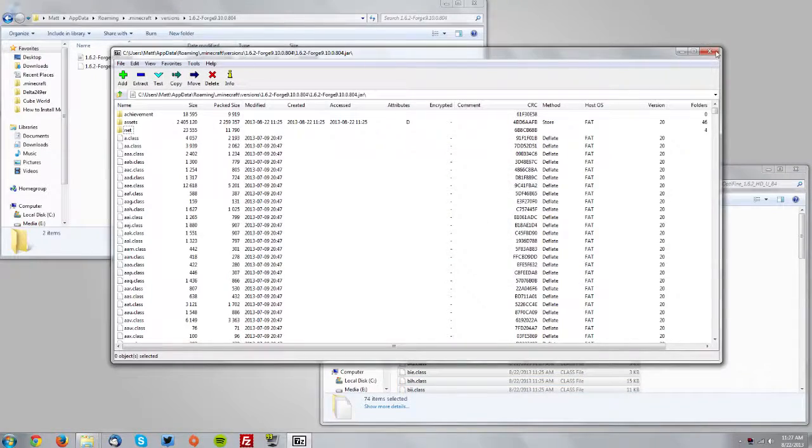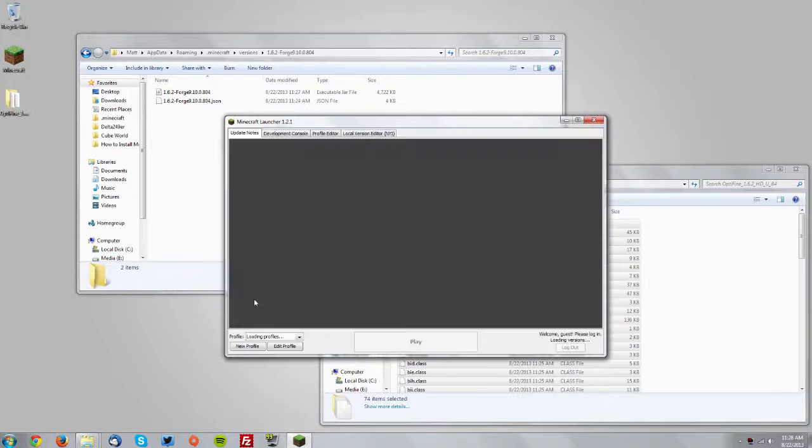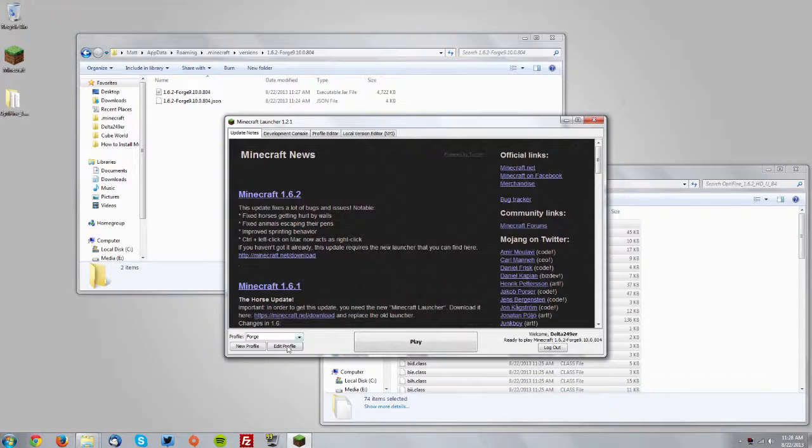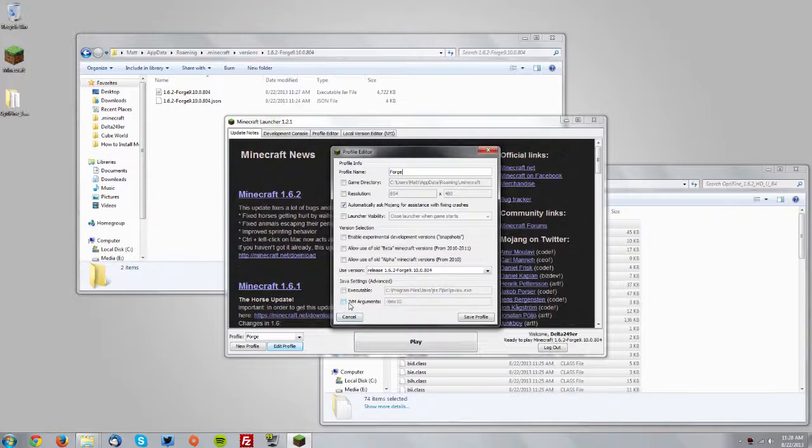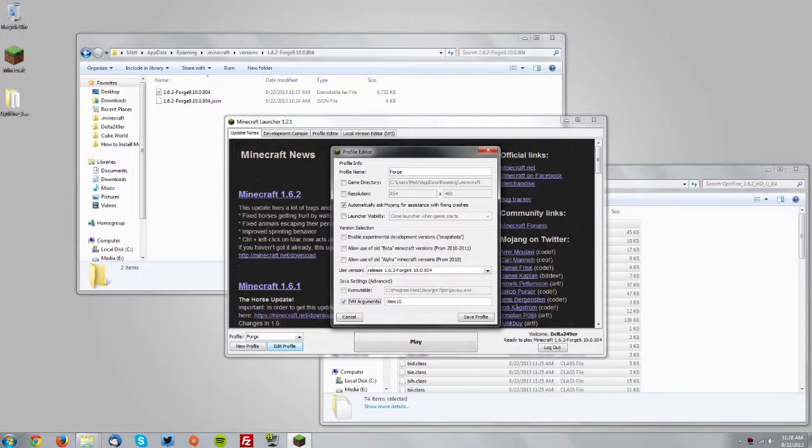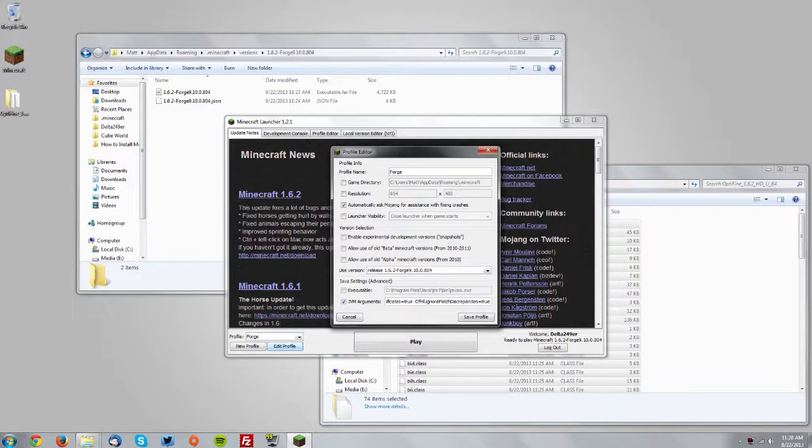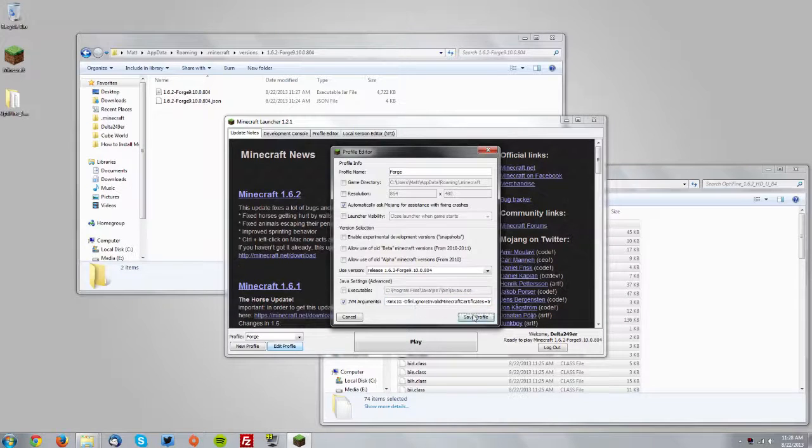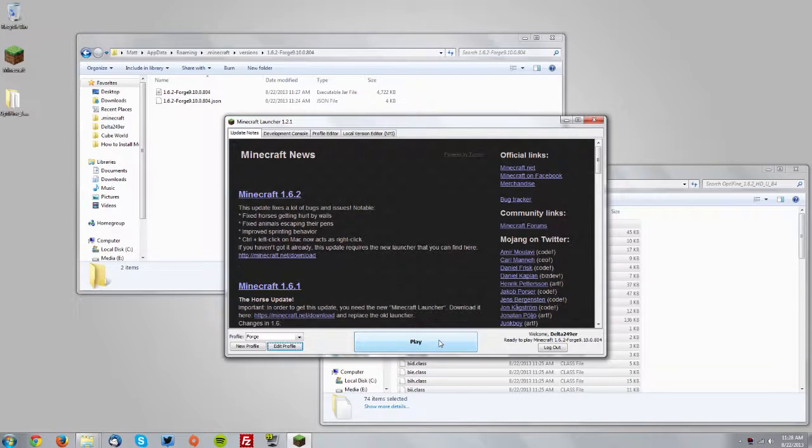Then close the jar. Now open up the Minecraft launcher and under the Forge profile click edit profile. At the bottom check the JVM arguments box and paste the following code which is in the description. Make sure there's no extra spaces at the end or in the beginning. Then click save profile and then click play.